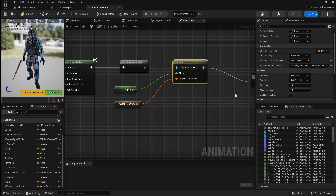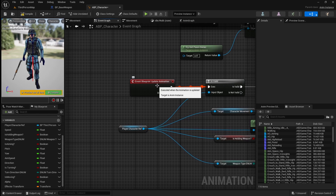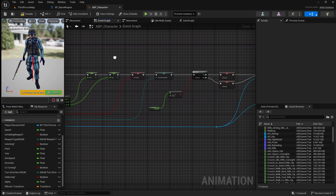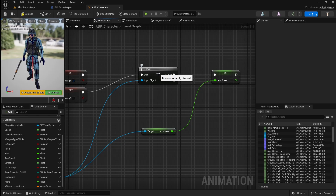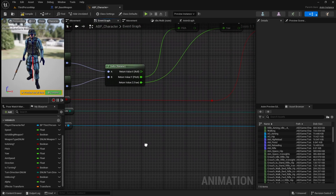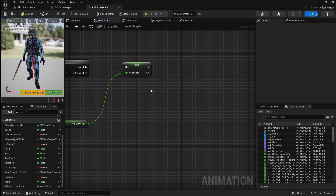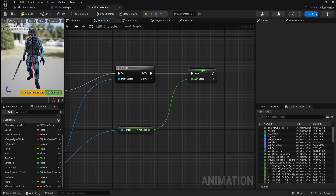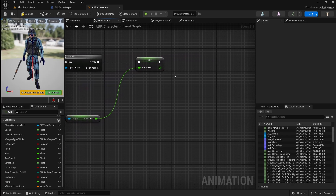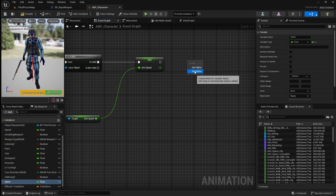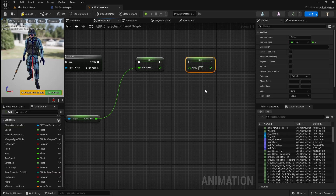Next we need to calculate and set both the alpha and effector transform variables. So to do this, go over to the event graph. We want to come over to the update animation event, then go all the way to the end where we should have this is valid node. This is basically checking if the player is holding a weapon. So if this is valid, after we set our aim speed, we want to set our alpha variable. So drag it in, click set, set the value to 1, then connect it up.